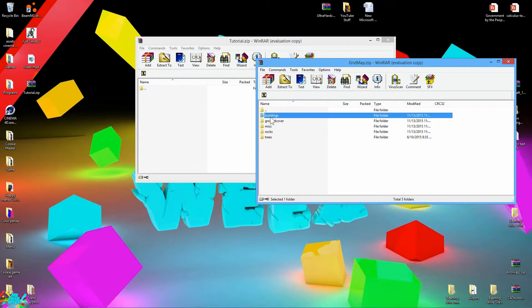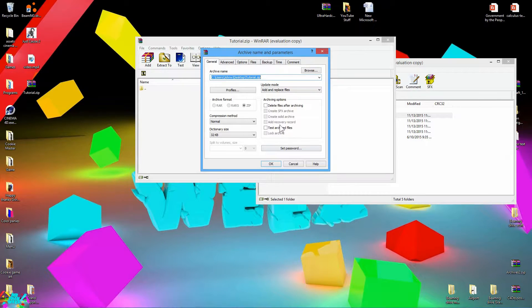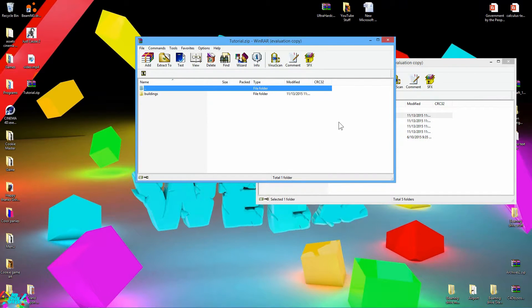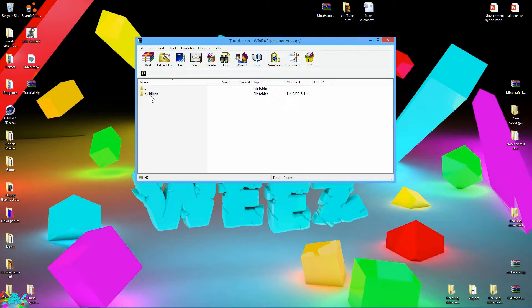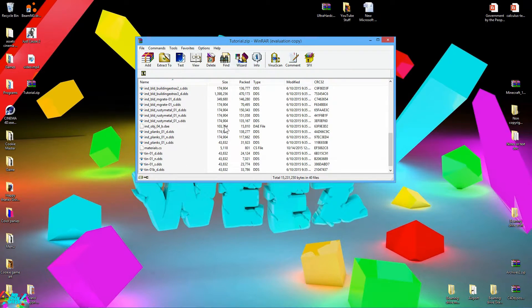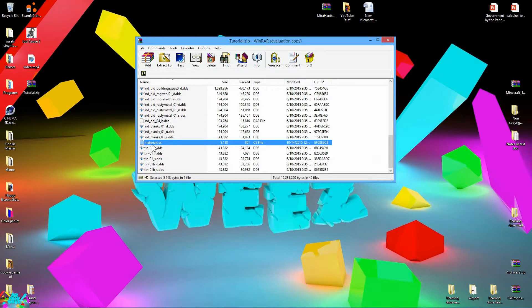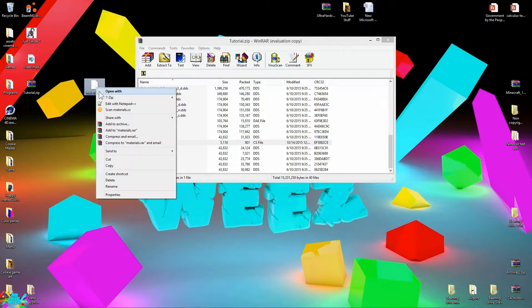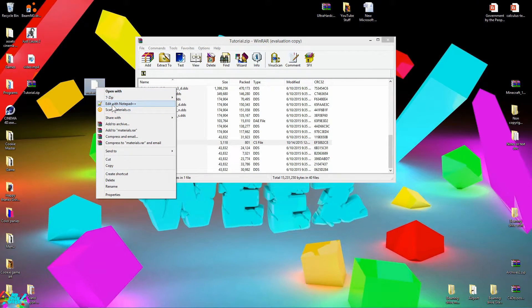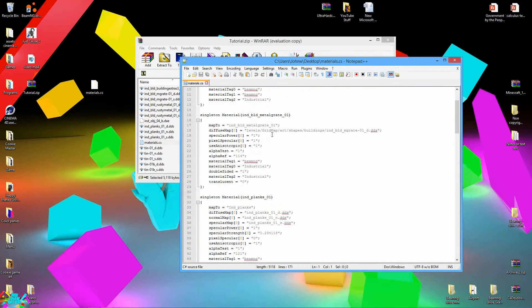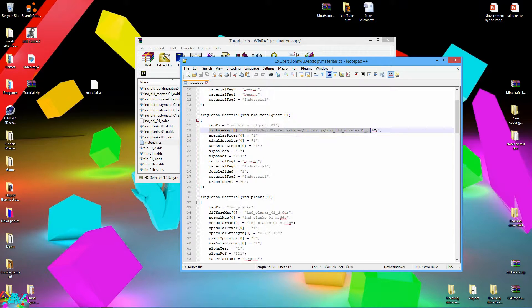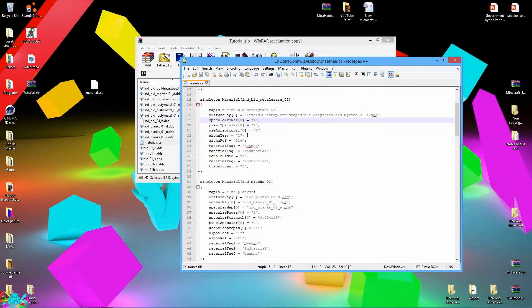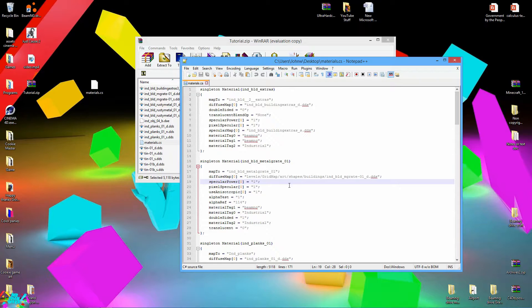So if you go ahead and take this buildings file, drag it, it will copy it over to your tutorial or whatever your level name is. Go ahead and close out of that other one. Go into the buildings file on your tutorial. Go to materials.cs. Now this CS file is where it routes all your textures, and we're going to be doing this a lot.